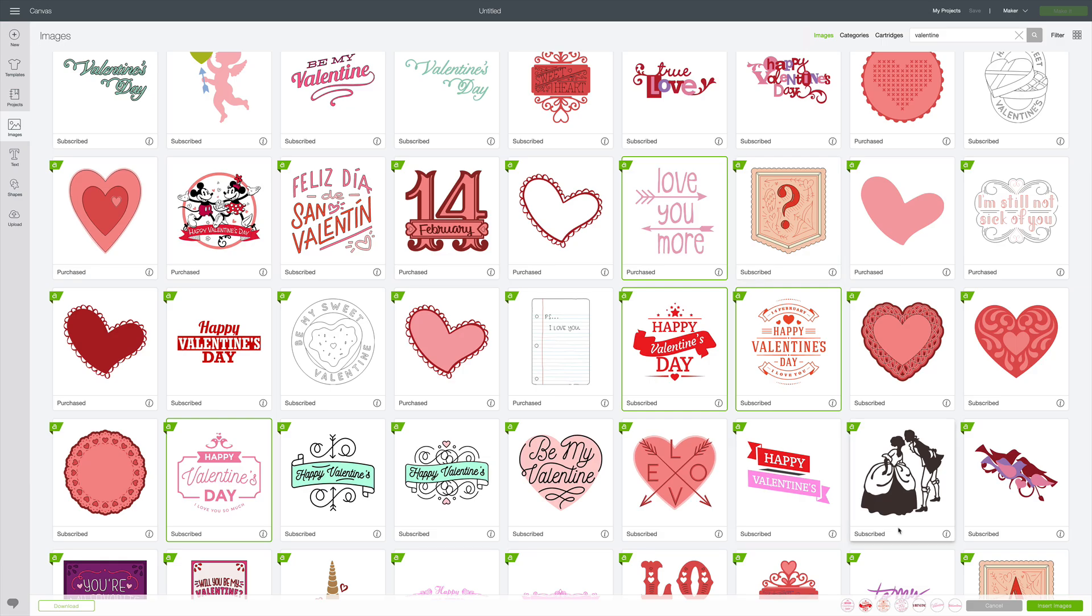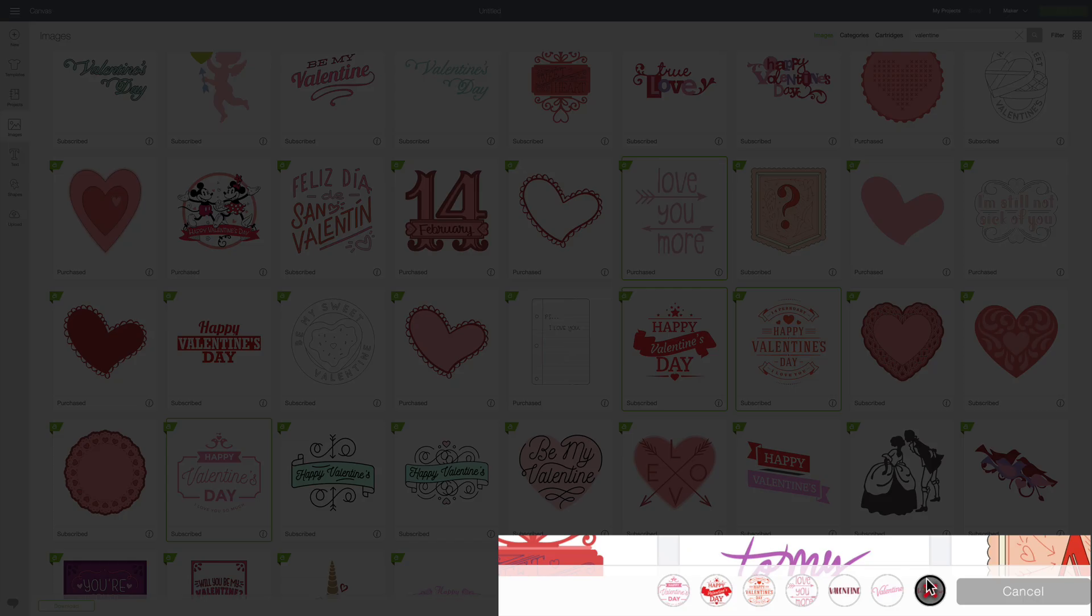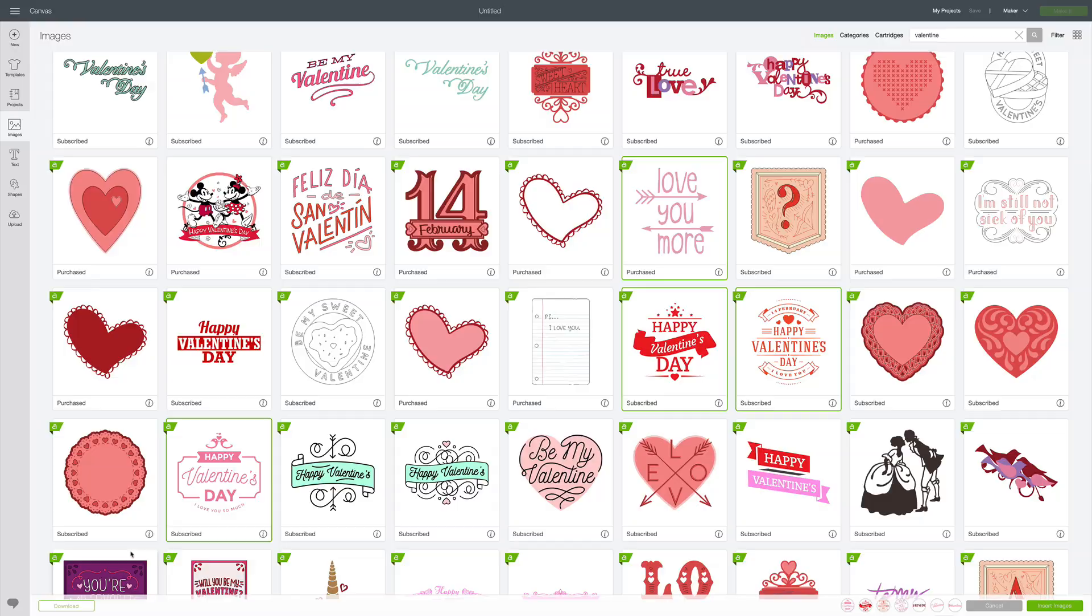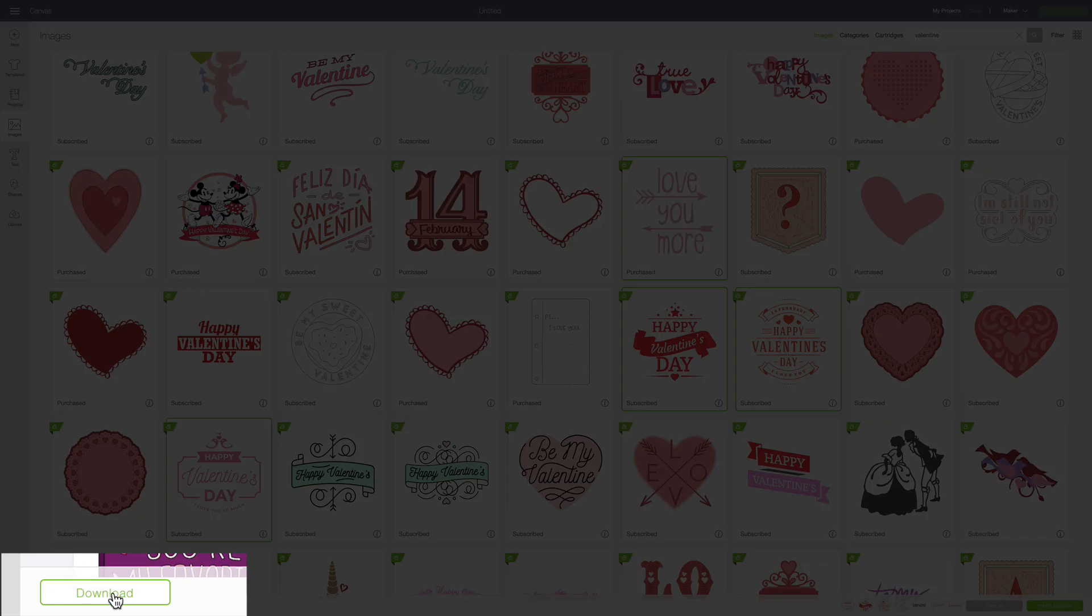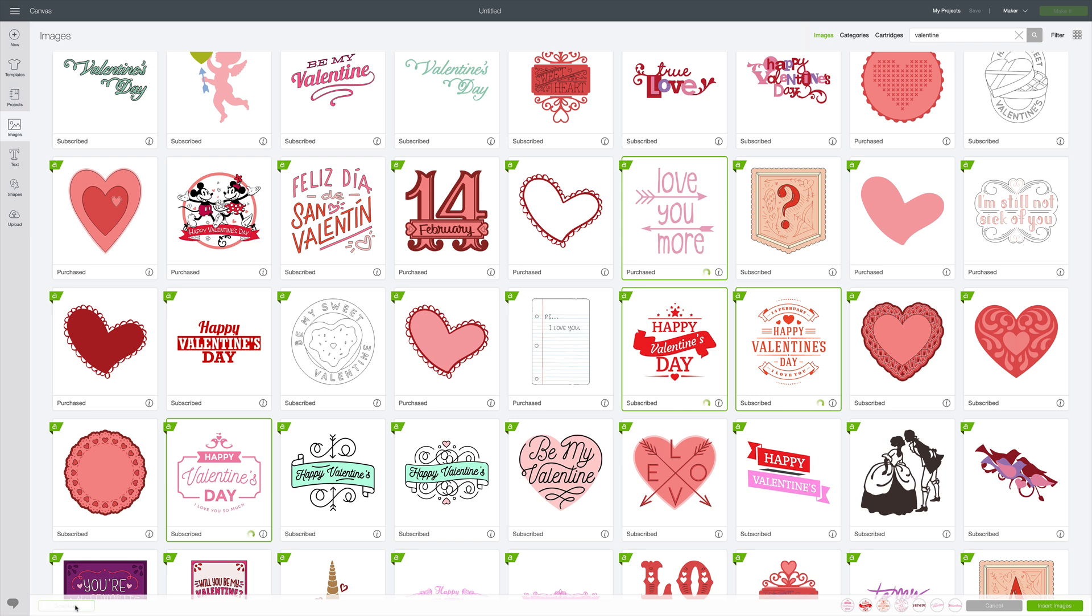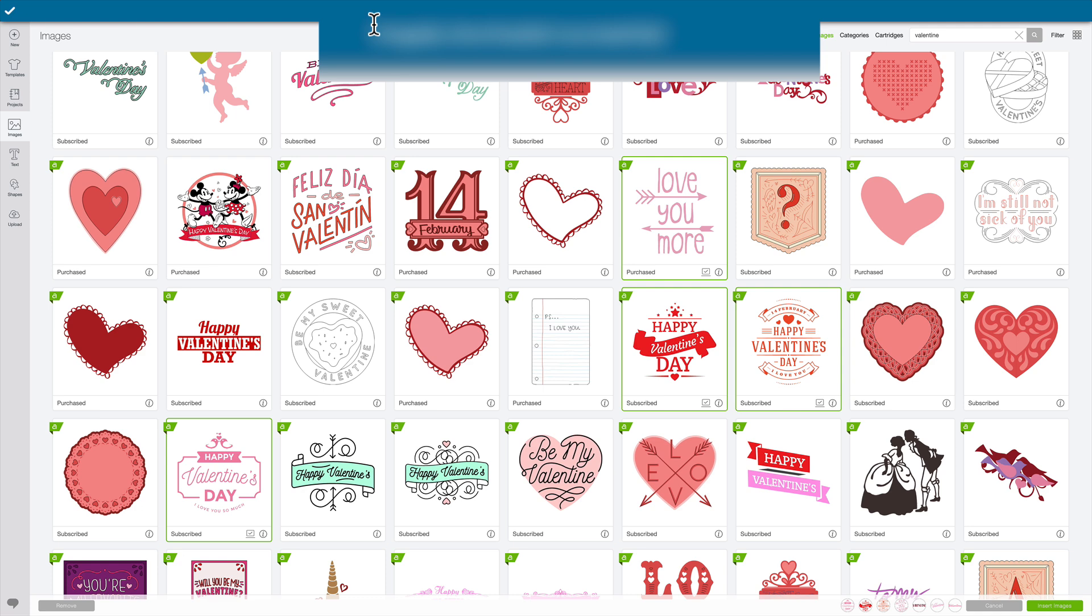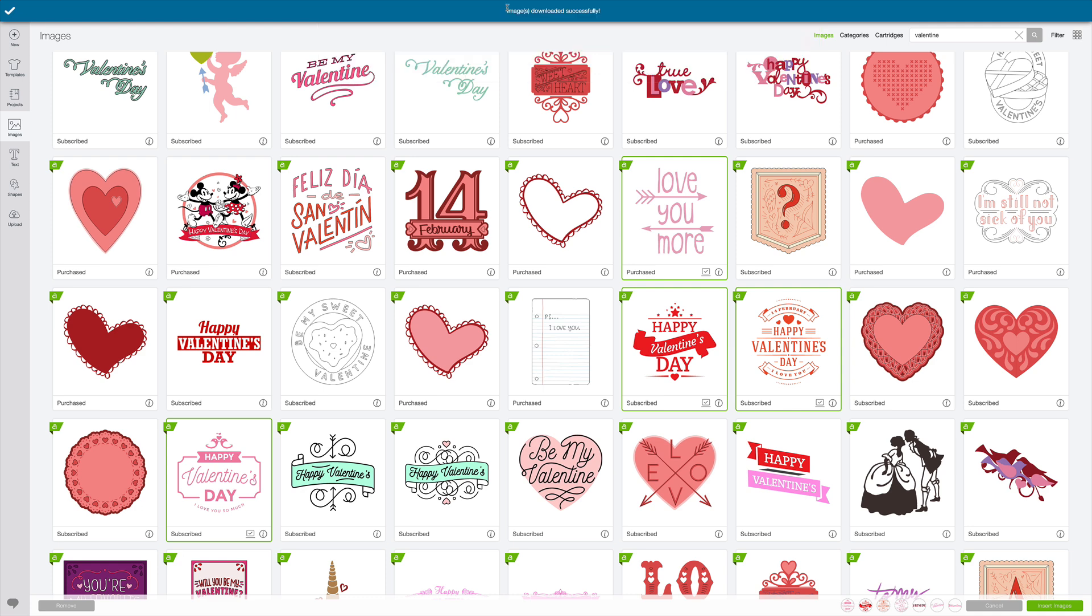So once I have all these selected, and again, you can see them right down here in the project bin in the lower right. But you also see over here in the lower left, I have the option to download. So I'm going to click download. And you'll see right up here, it says images downloaded successfully. So that means I now have these available for use offline.